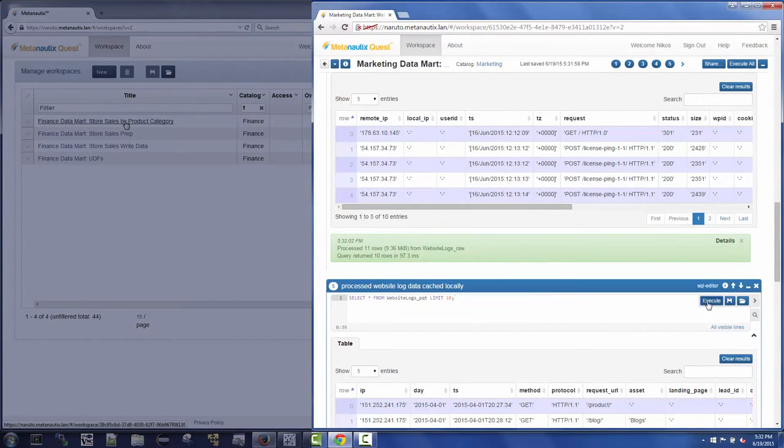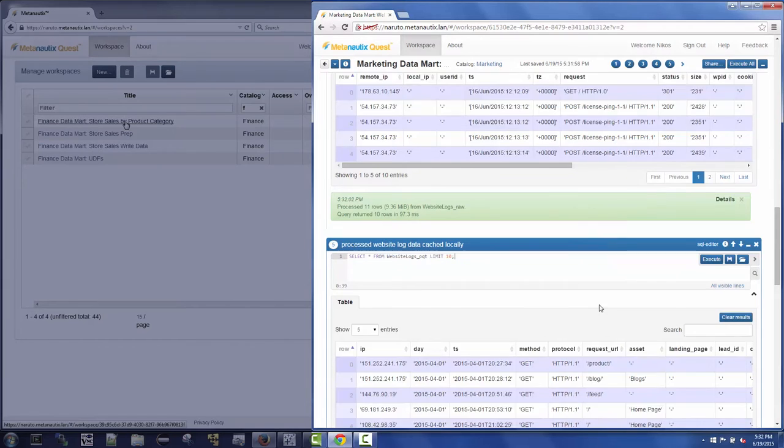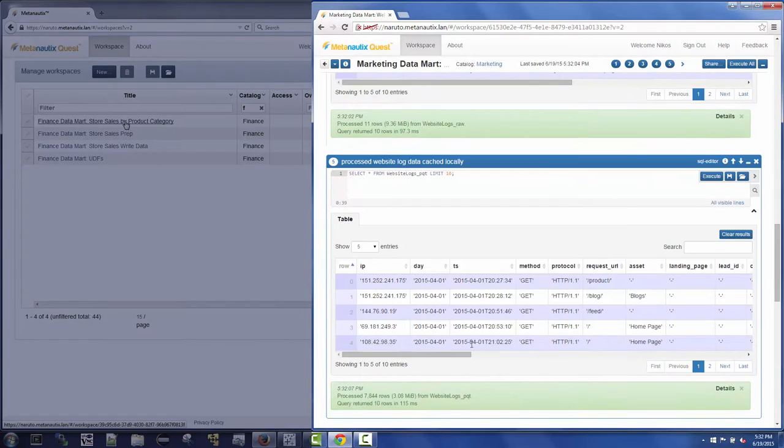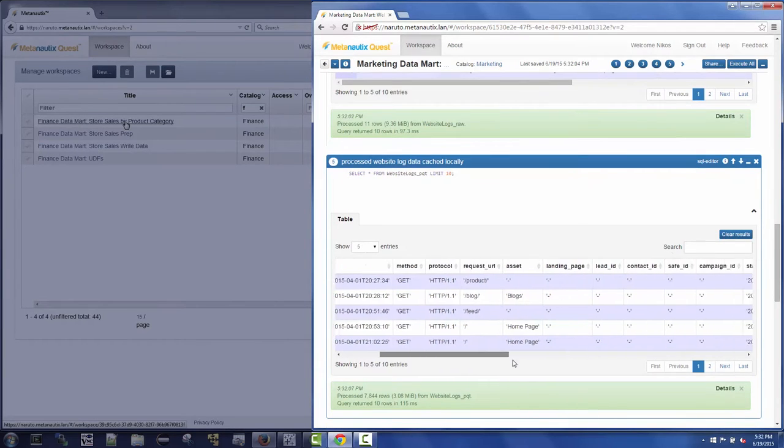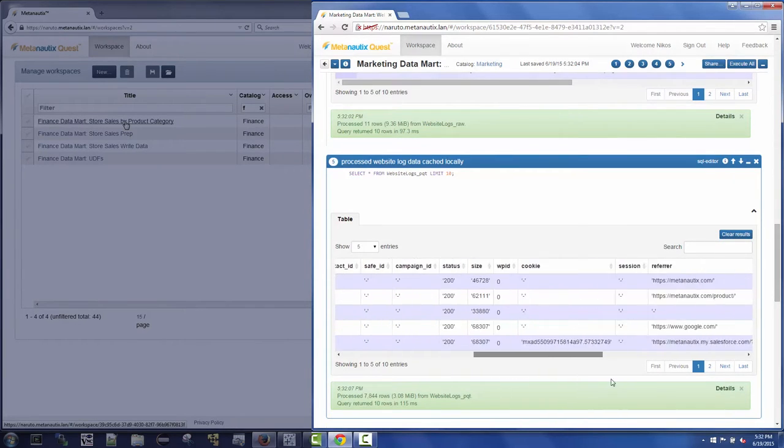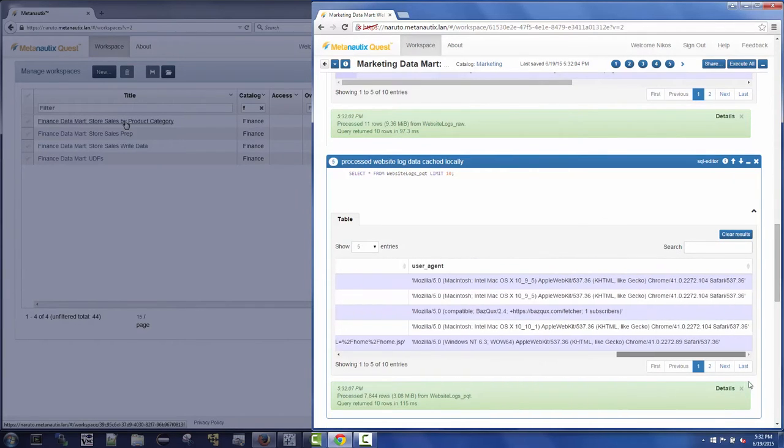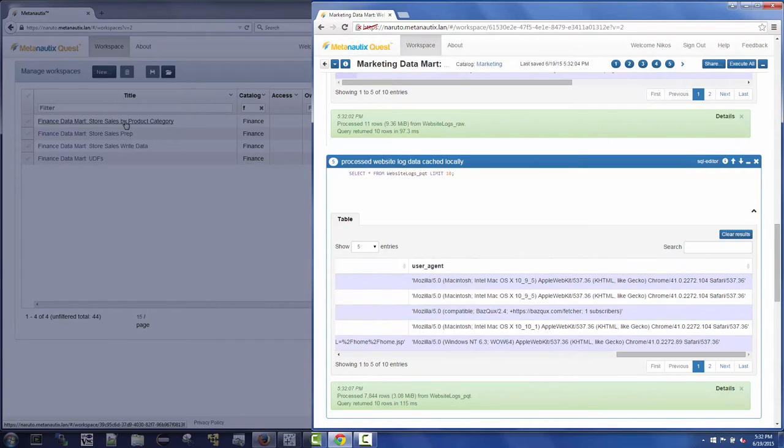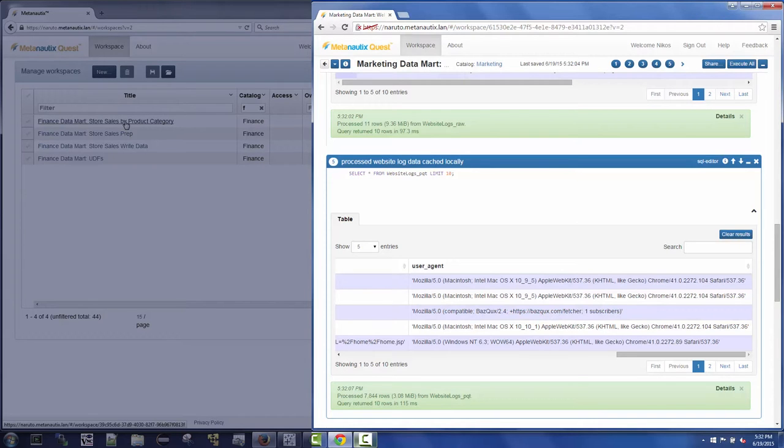Quest can explicitly snapshot and ETL data locally. Here Nikos is accessing process log data that has been joined with other sources and stored locally in QFS, an HDFS-compatible file system that ships with Quest.